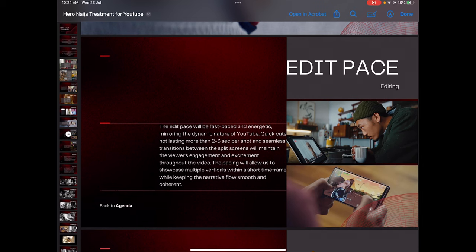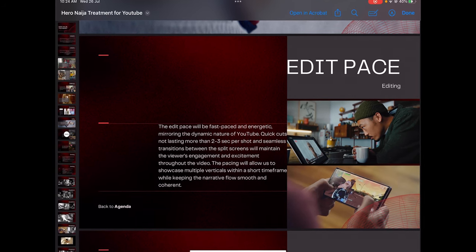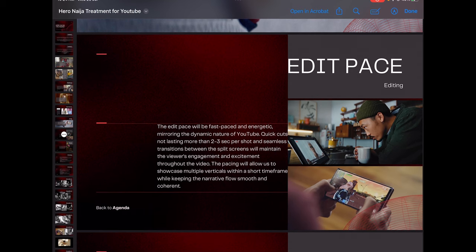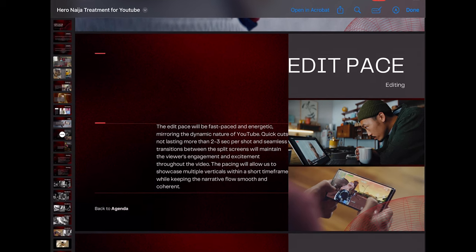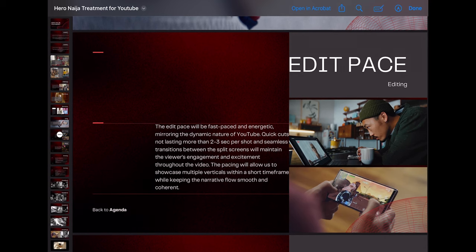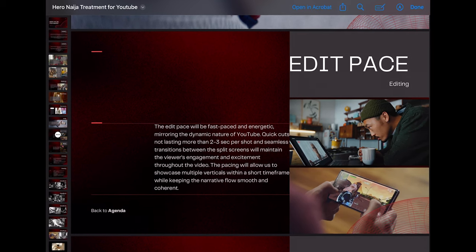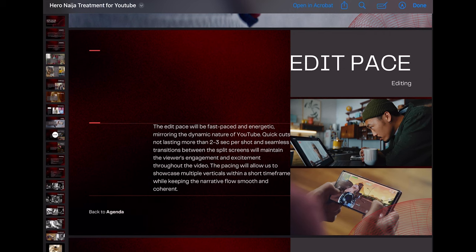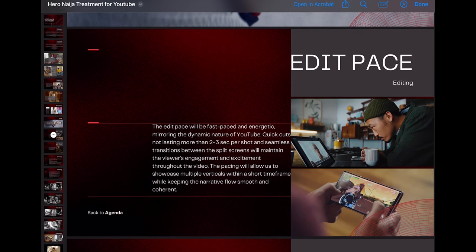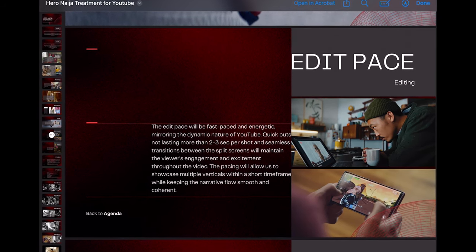For example, we said the edit will be fast-paced and energetic, mirroring the dynamic nature of YouTube — quick cuts not lasting more than two to three seconds per shot, with seamless transitions between the split screens to maintain viewer engagement and excitement throughout. The pace will allow us to showcase multiple verticals within a short timeframe while keeping the narrative flow smooth and coherent. That way, post-production is fully accounted for in the document.